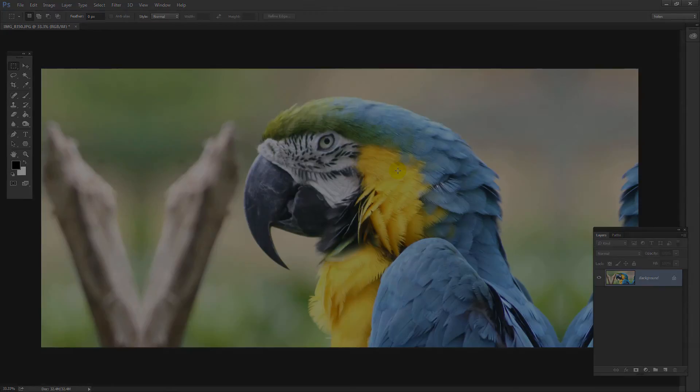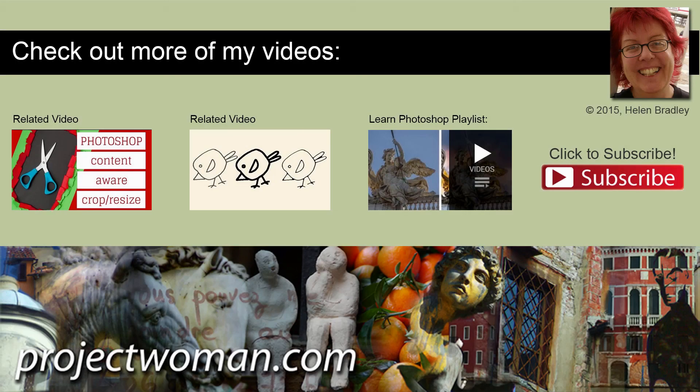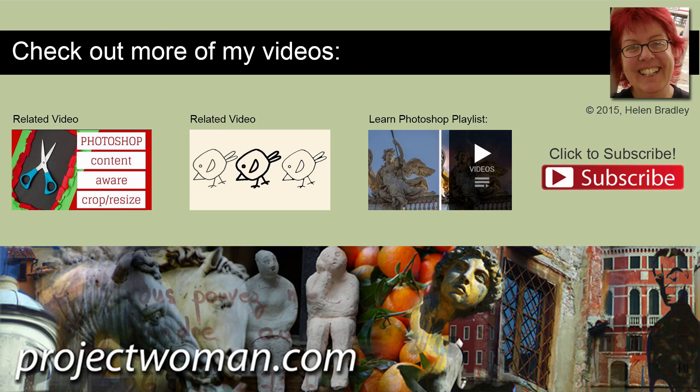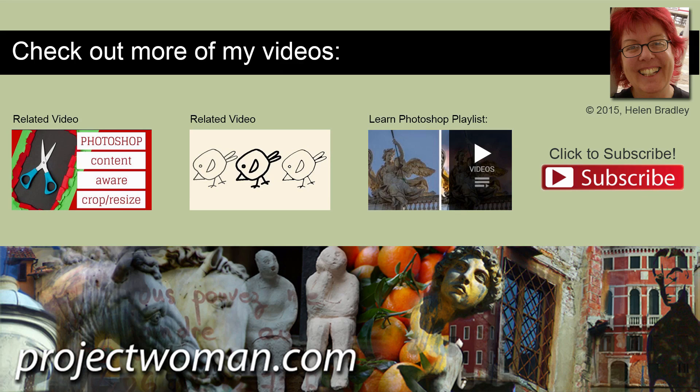I'm Helen Bradley. Thank you for joining me for this video tutorial. Look out for more of my video tutorials here on my YouTube channel. And consider subscribing to my channel and you'll be alerted when new videos are released. And visit my website at projectwoman.com where you'll find more tips, tricks and tutorials on a range of applications including Photoshop, Lightroom, Illustrator and a whole lot more.